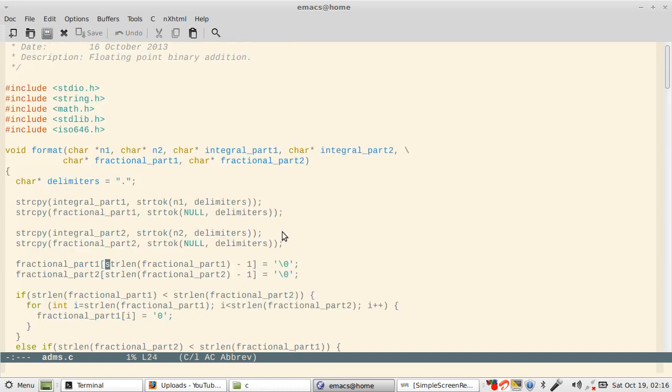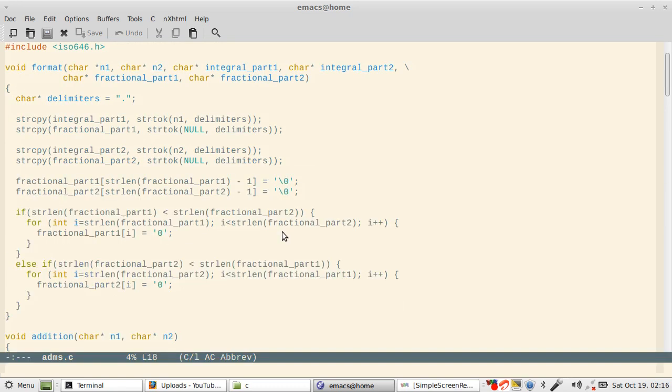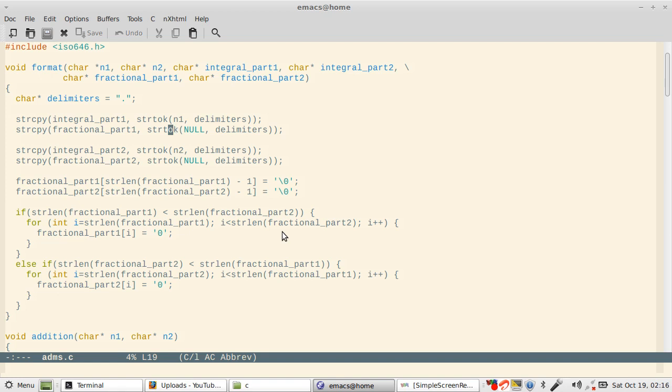Once you pass it to this format function, I have used a library function called strtok, and you are supposed to know about this function as a task. What it does is I have a delimiter called dot. When I pass it to n1, it will take the left half, which is the integral part of the first number, and copy that using strcpy. Then the same string after the dot will be passed again to strtok and stored in the fractional part. These are parts of the first number, then I get the second part.